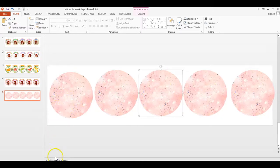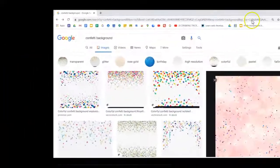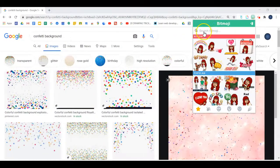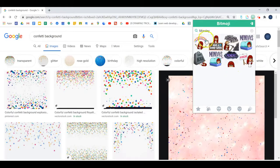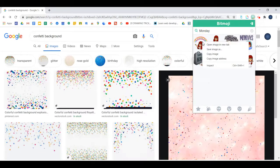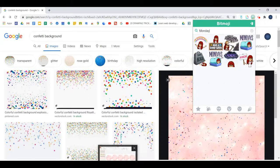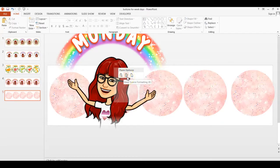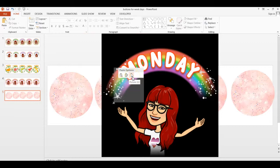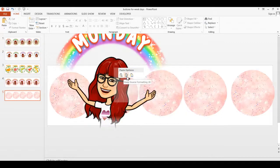Now it's time for Bitmoji. Go back to Chrome browser and click on the Bitmoji extension. Type the word Monday and select the Bitmoji you want to apply. Right-click on the image and choose Copy Image. Go back to your template and paste it. Click Keep Source Formatting — make sure you select this paste option and not the one on the right side. If you pick the one on the right, it would not be transparent, so make sure you go with this paste option.